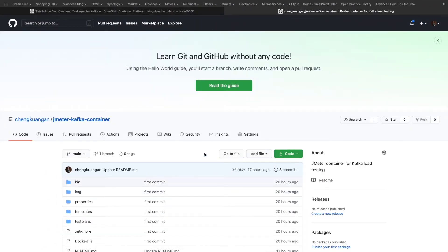Hi guys, welcome back. Today I want to talk about some of the work that I have done for a project called JMeter Kafka Container. I created a JMeter container that can perform a load test for a Kafka container on a container platform. So basically, if I have a Kafka container running on a platform such as OpenShift, I can use JMeter to perform a load test. I also enabled the Prometheus graphs for JMeter and Kafka for better monitoring.